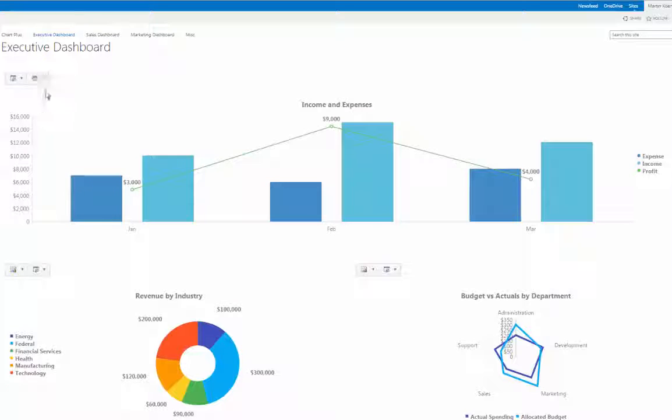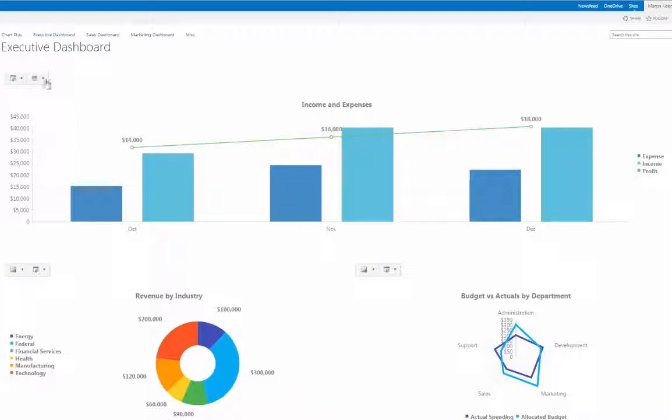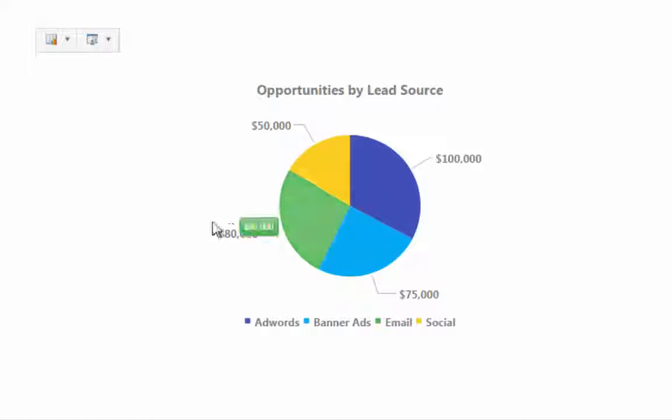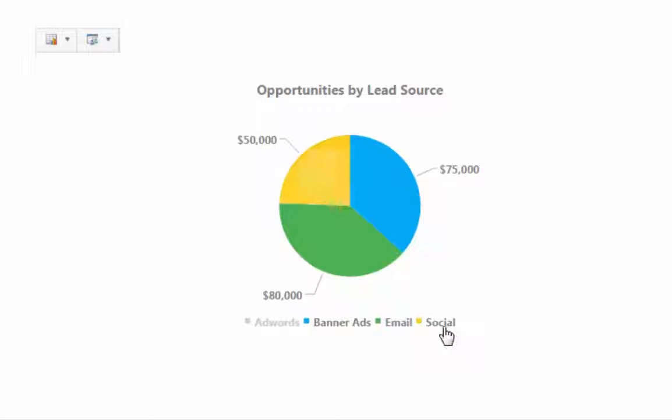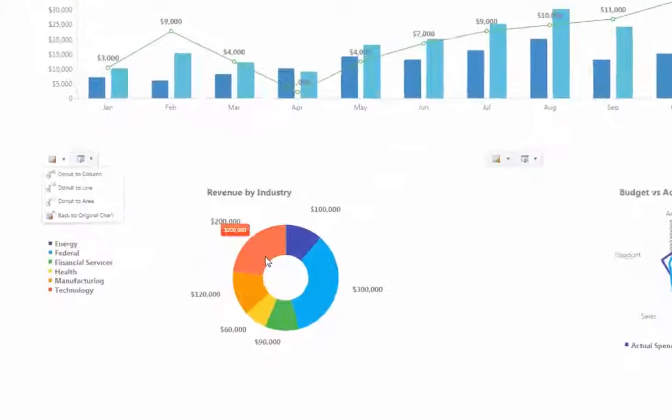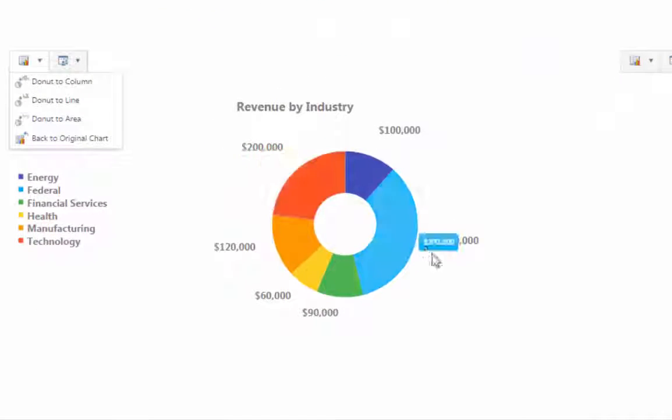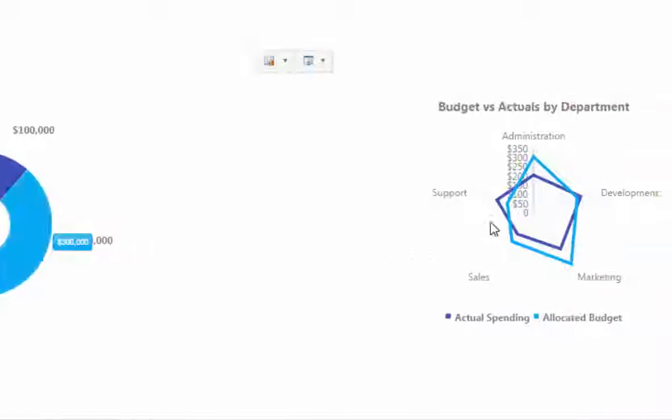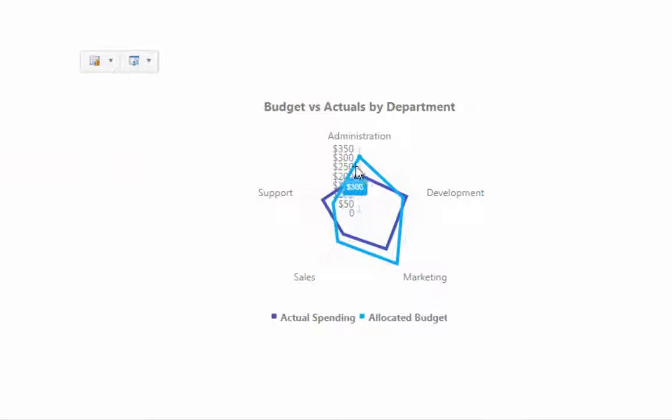Interact with charts in runtime using list view filters or hide data series using the selectable legend. Hover over charts to highlight data points with informative tooltips.